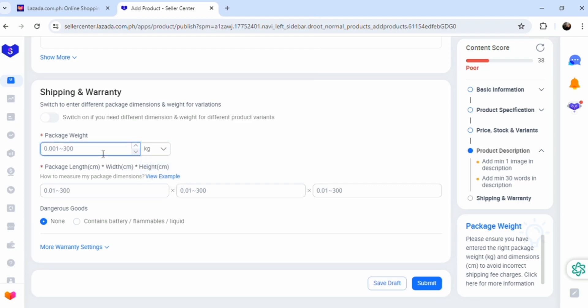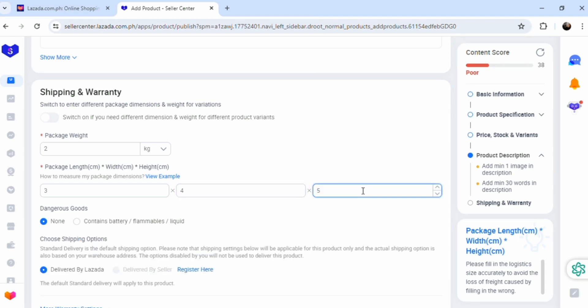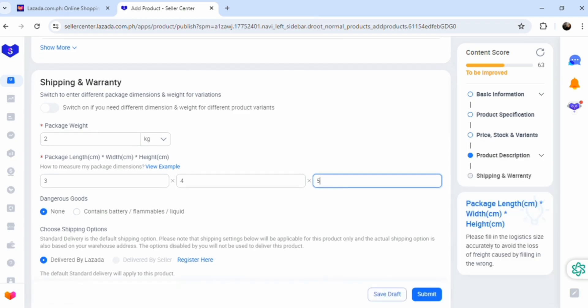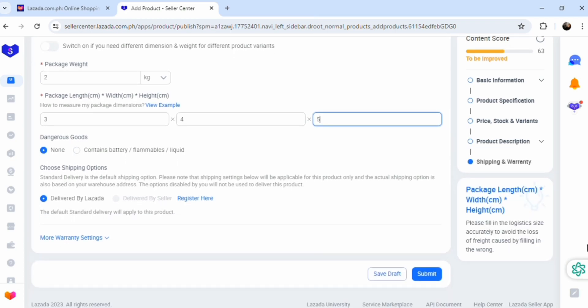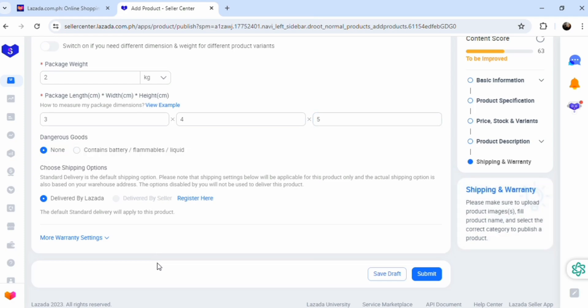Here we go with the package weight. How much does it weigh? Depending on how much it weighs, it's also going to affect the shipping fee and the tax rather. Two kilograms. Here are the dimensions of your product. Pay attention to the details. You don't want to lie to your customers here.